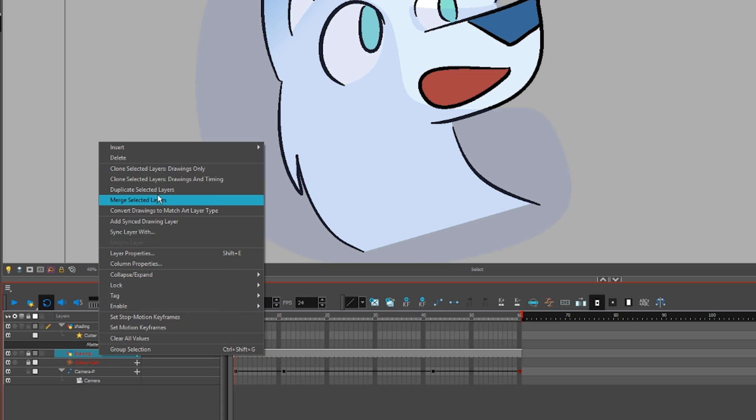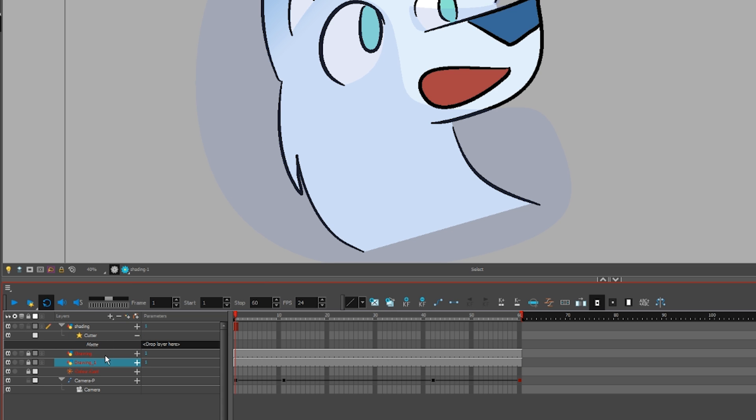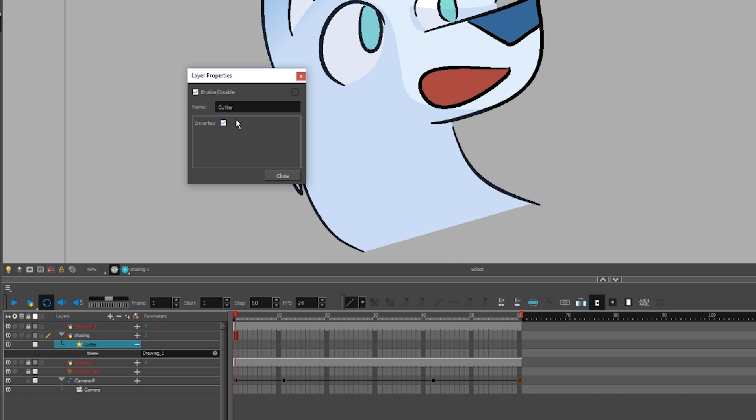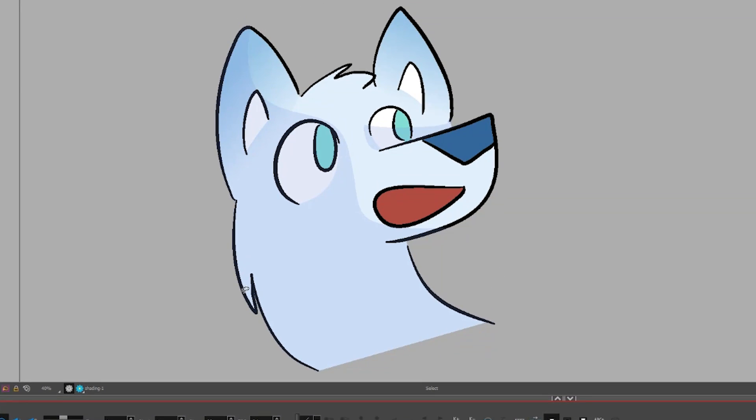Duplicate the layer you want to use as a mask. Click and drag that layer to the matte box. Finally, double click on Cutter and check Inverted. There's your mask.